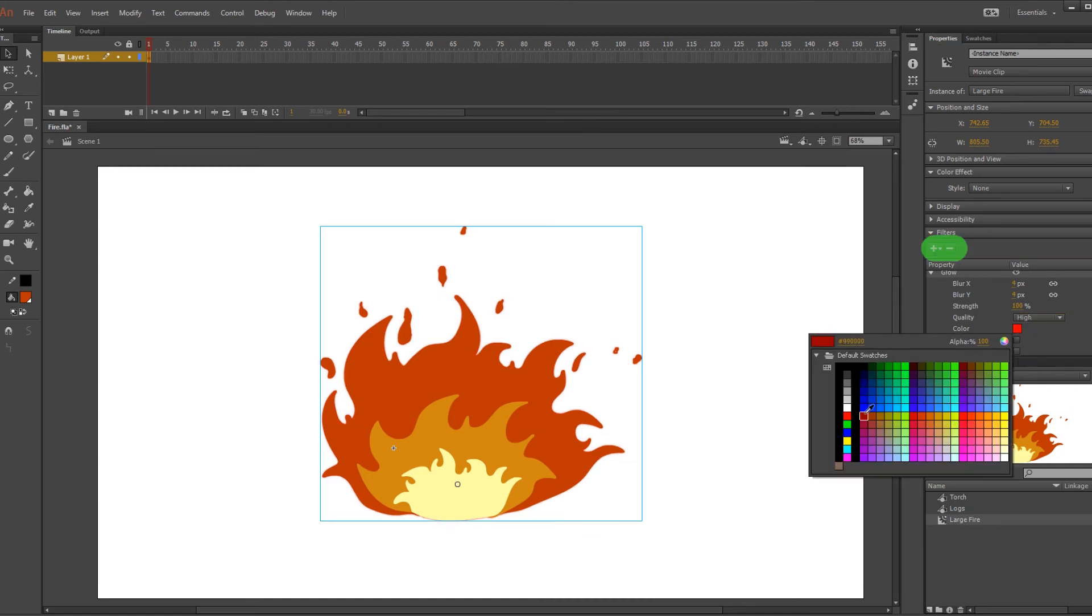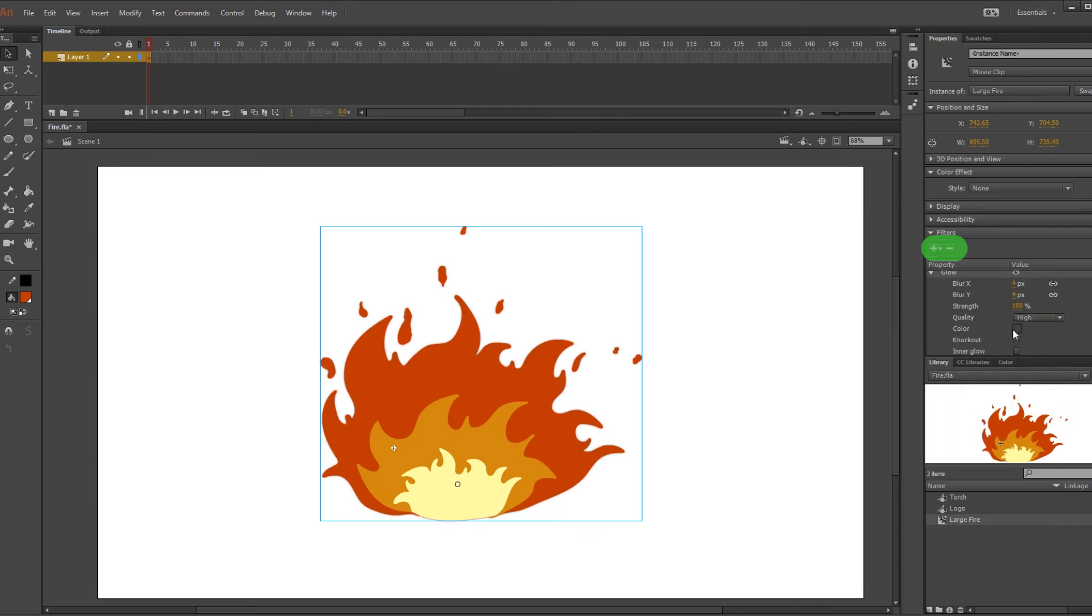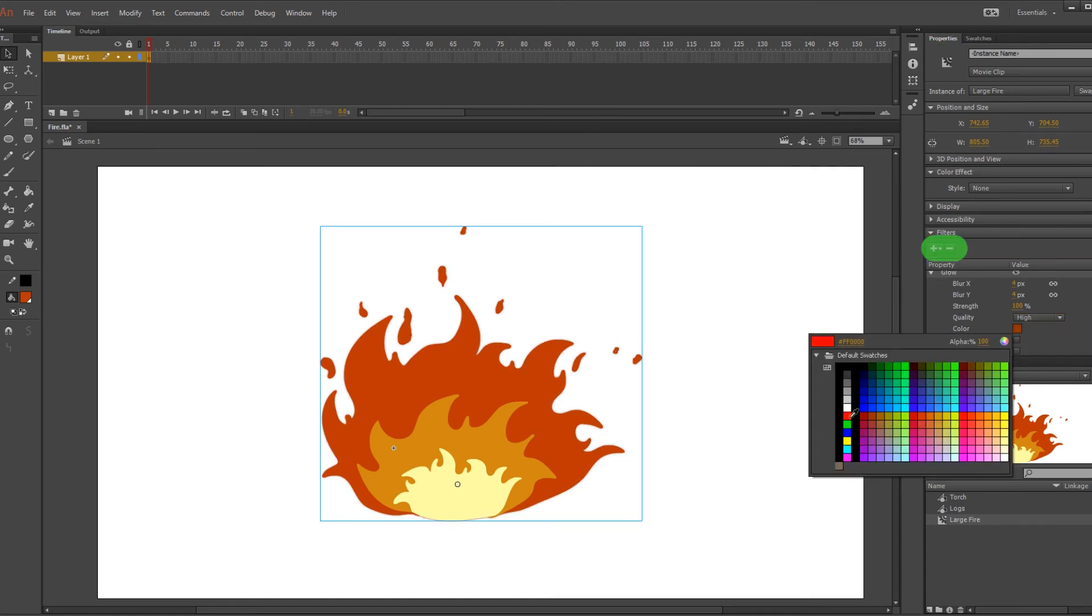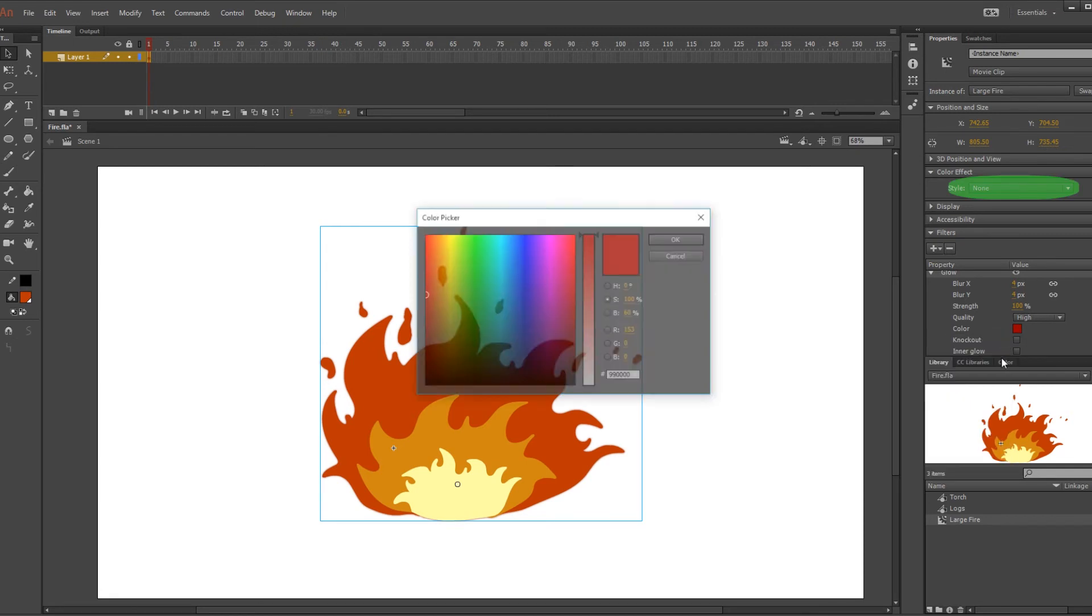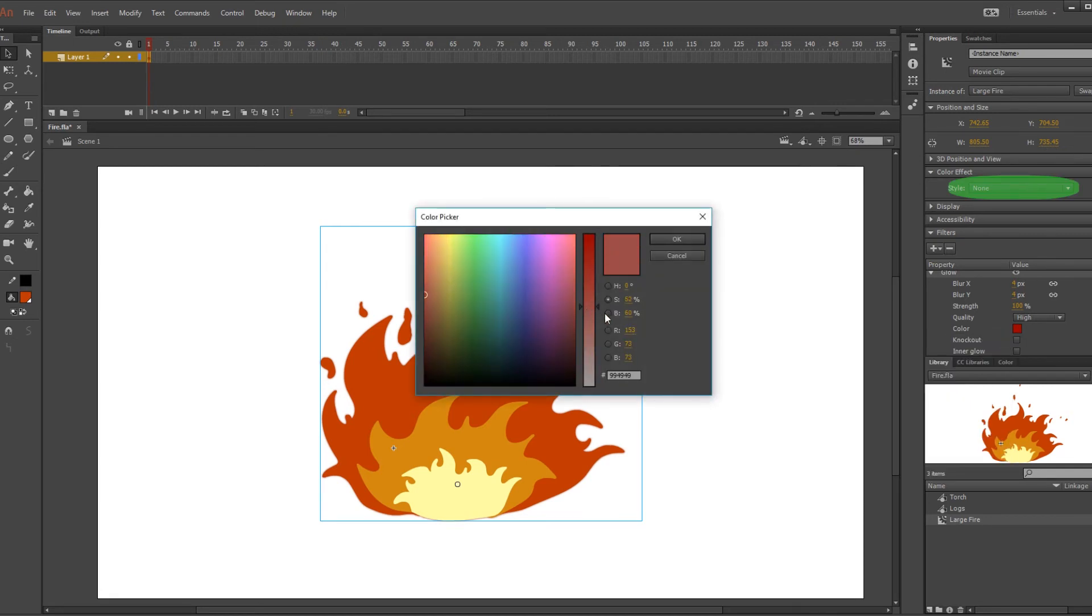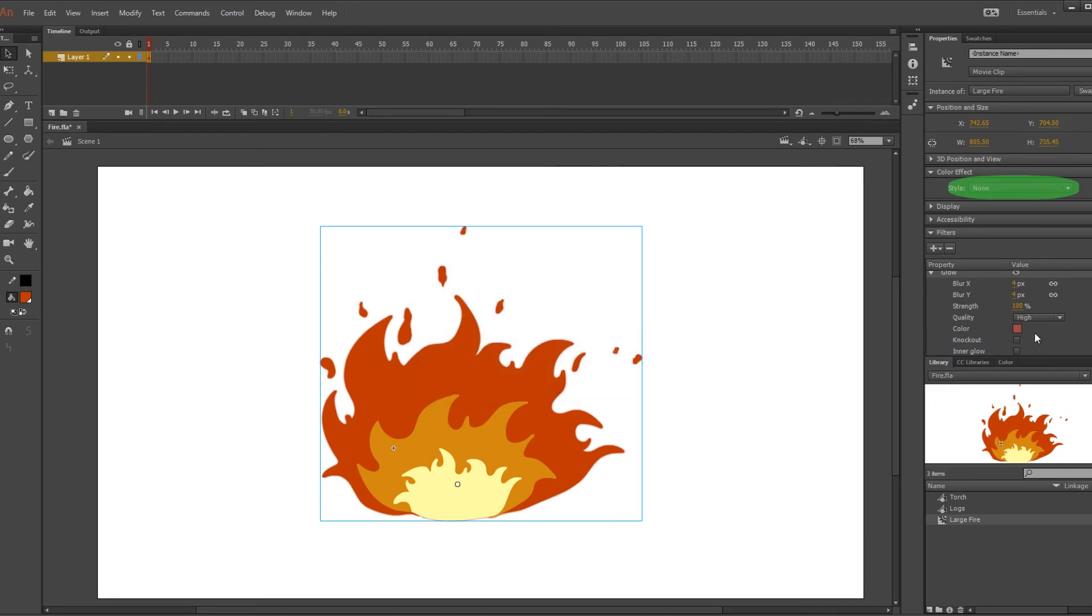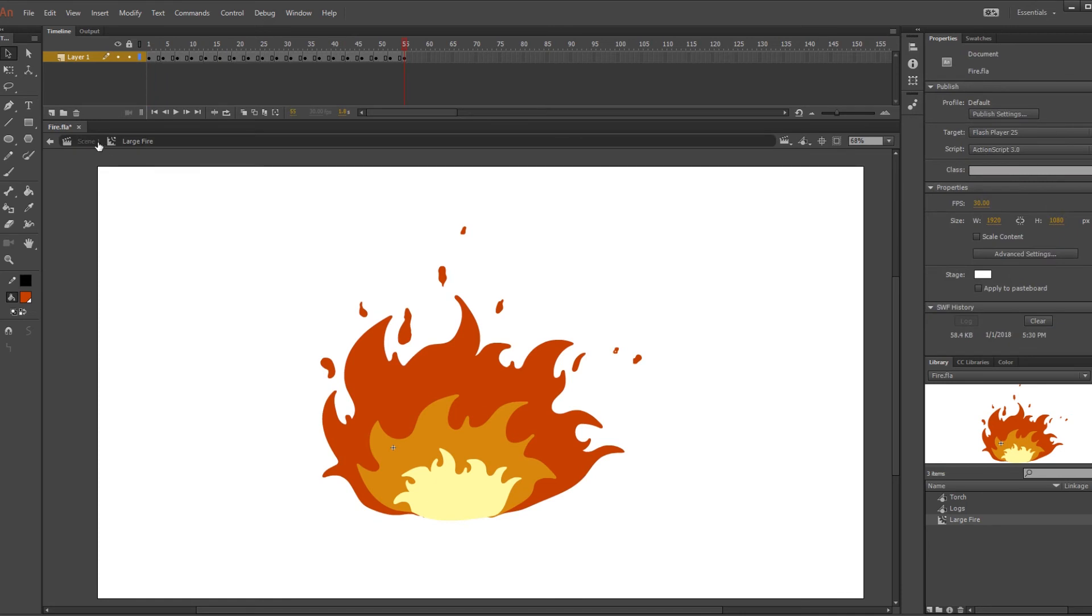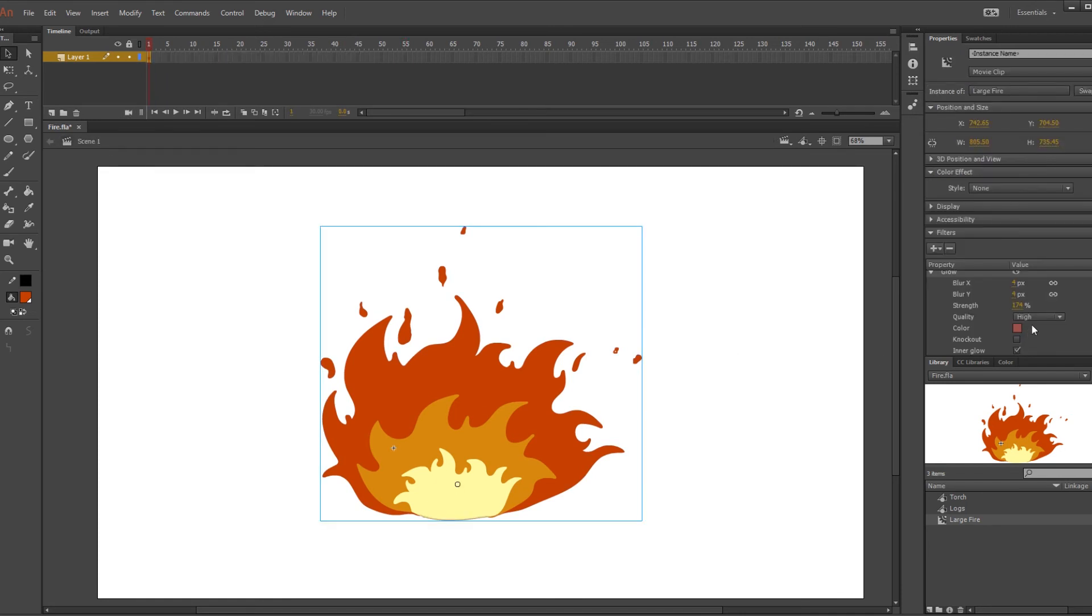Now the two effects that I added were blur and glow and then I changed the opacity in the style menu over here under alpha. So these are just the effects that I chose to use. You can definitely play around with different effects on the fire.